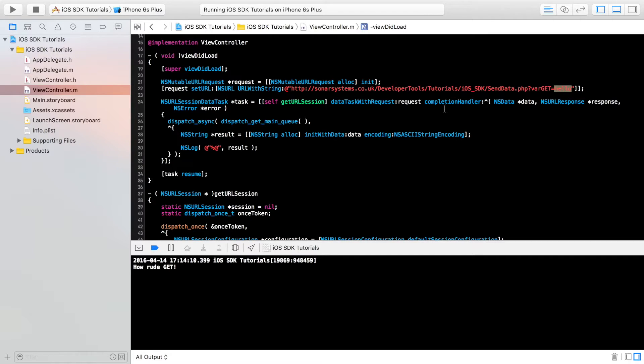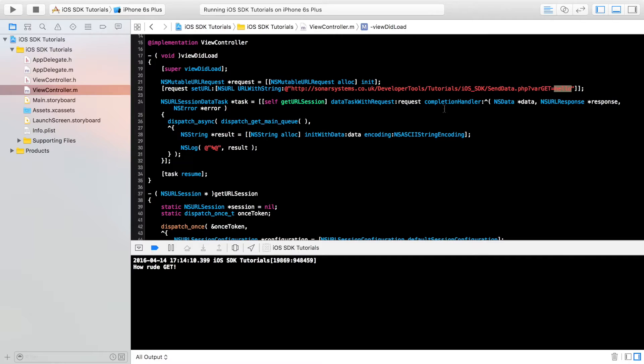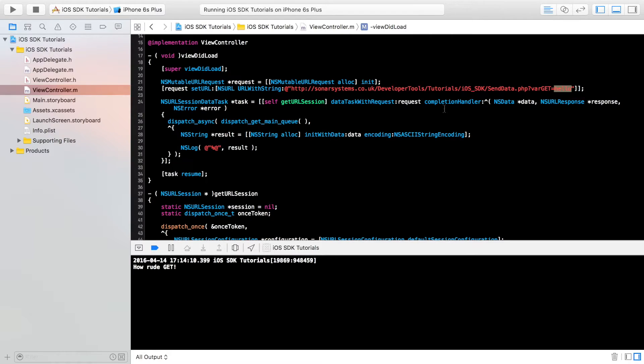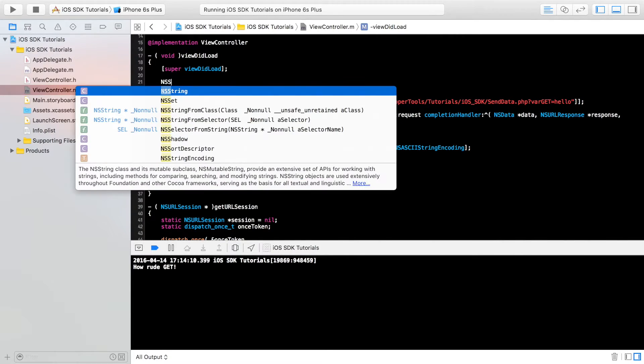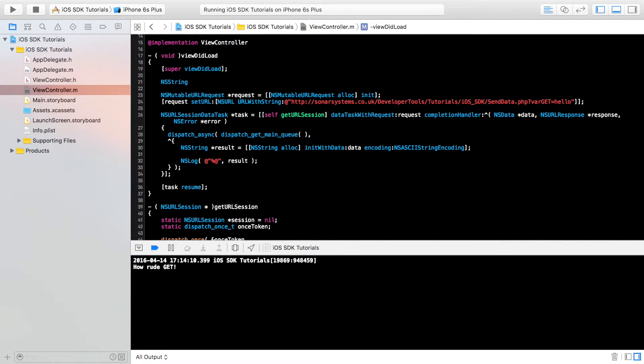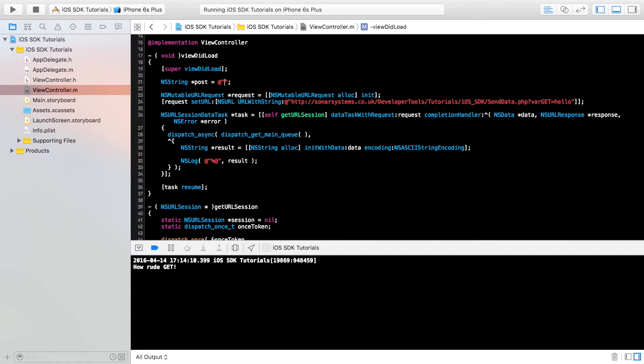The post method requires a bit of extra effort due to its nature. If you want to know the difference between get and post methods, we'll have a link in the description that explains the advantages and disadvantages of using get and post for sending data. First of all, we are going to create a string. This is going to be NS string asterisk post equals, and this is going to be our variables.